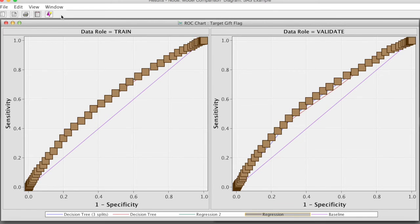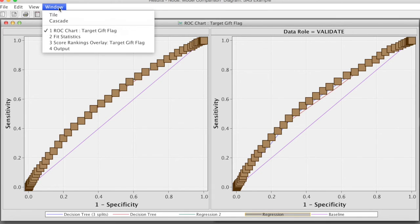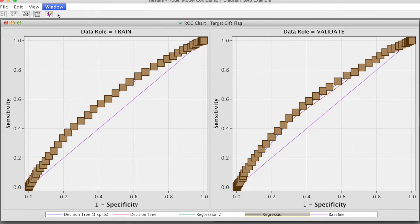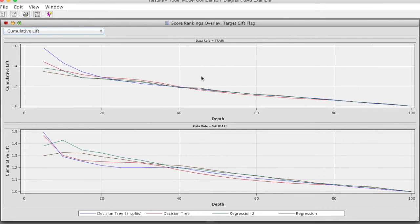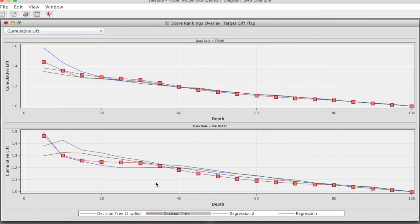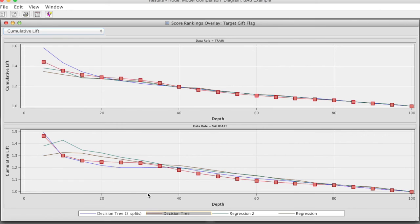The cumulative charts also show very close results. If we look at the lift charts for validation data, the regression model with transform variables has a little higher lift value than other models at 20% of respondents, and the Decision tree with 3 branches has the lowest lift value.